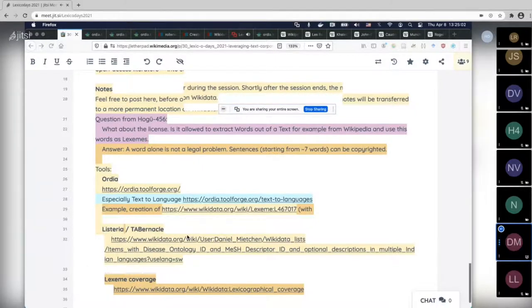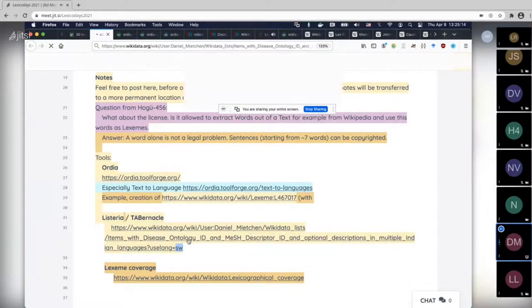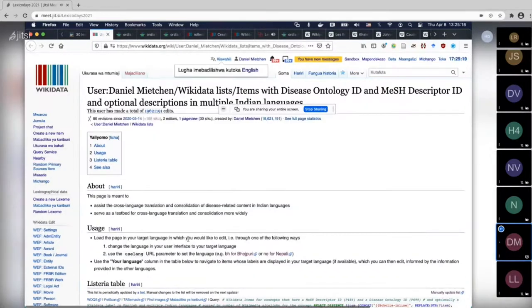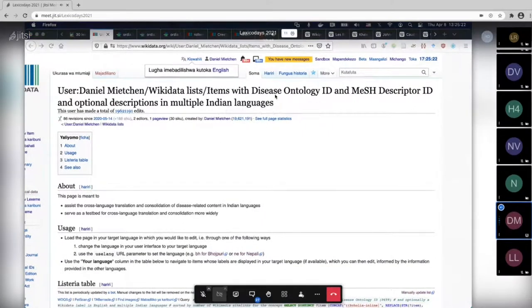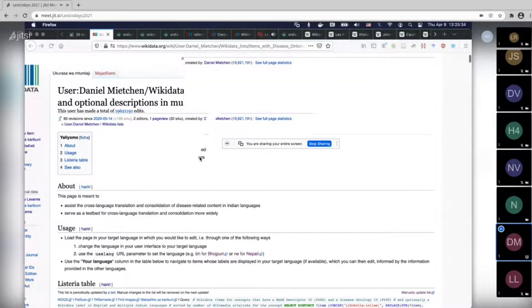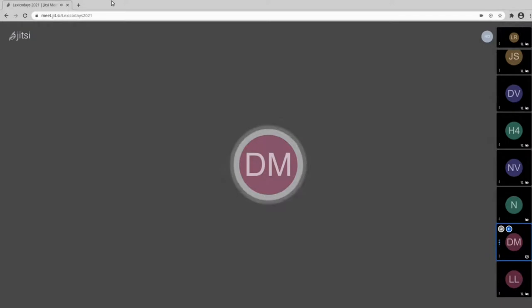I'll switch to another thing I also encourage you to play with. Note that this has a language parameter — you can choose the language of your choice. I have Swahili here as my default. What this does is look at items with a Disease Ontology ID and a MeSH descriptor — two controlled vocabularies around medicine — and I have them with descriptions in lots of Indian languages.